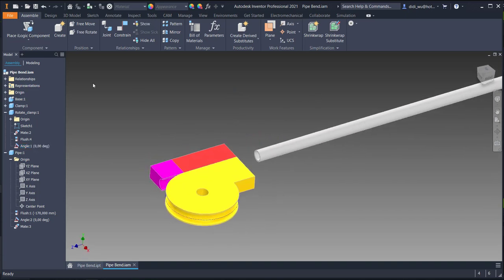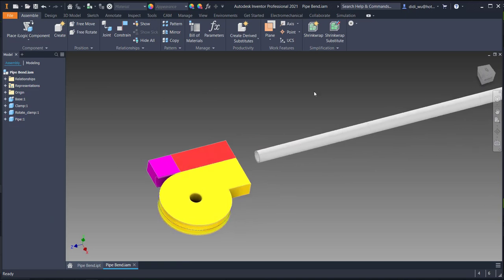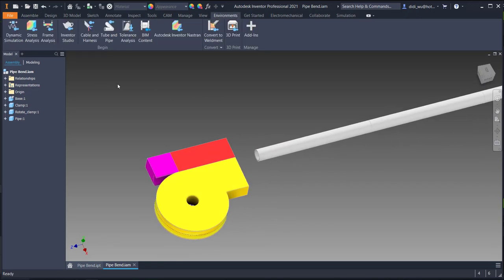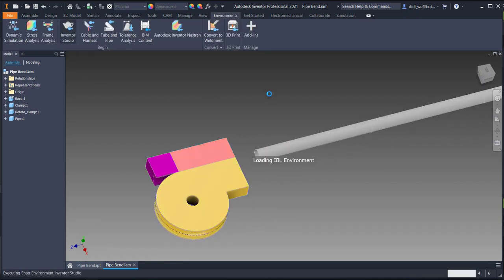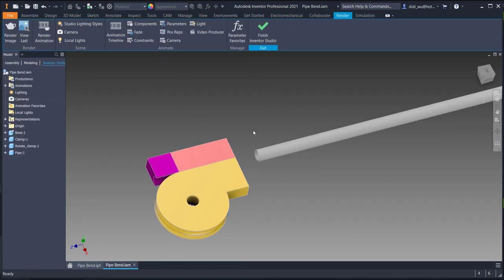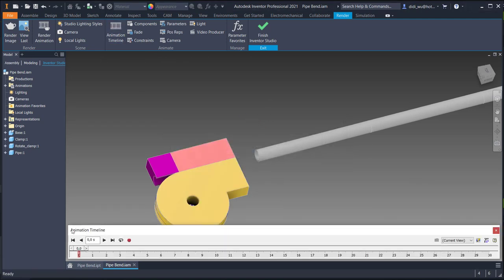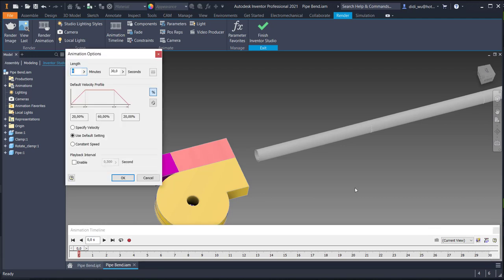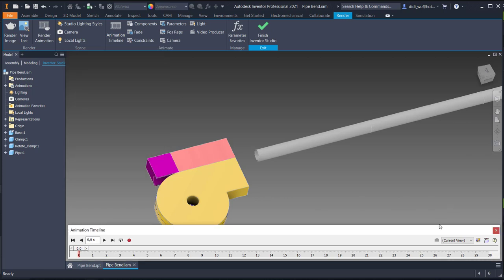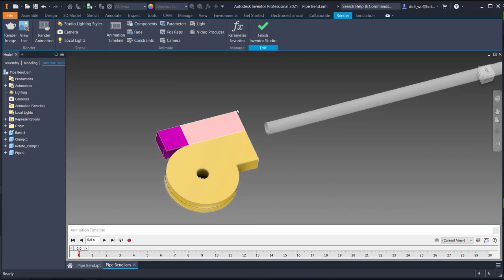Now we are entering Inventor Studio. Basically you need the animation timeline here and you need to set up the options first — how long the total animation will be. We'll leave it at 30 seconds.